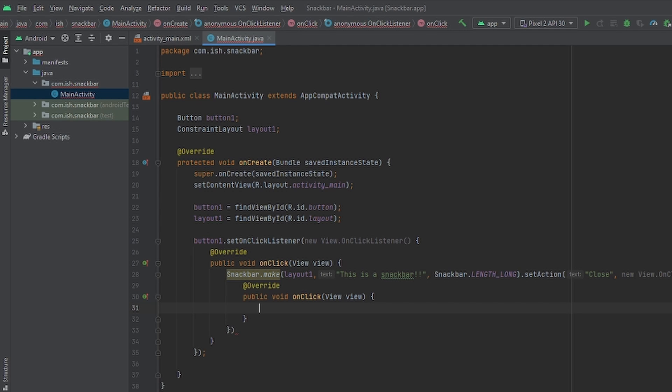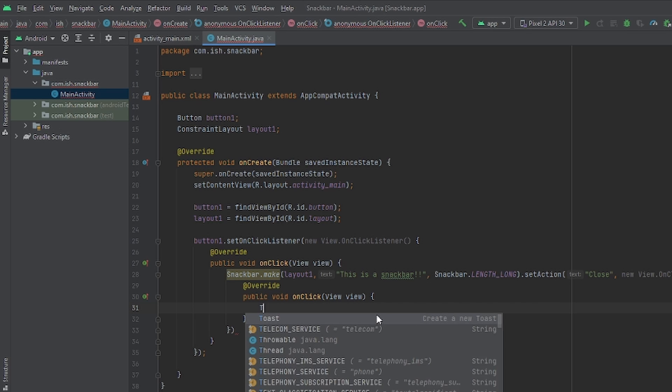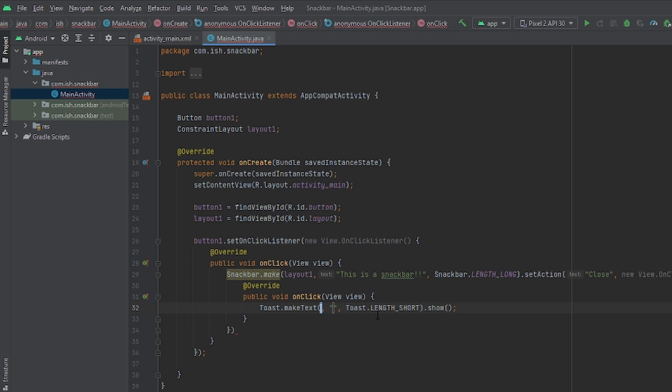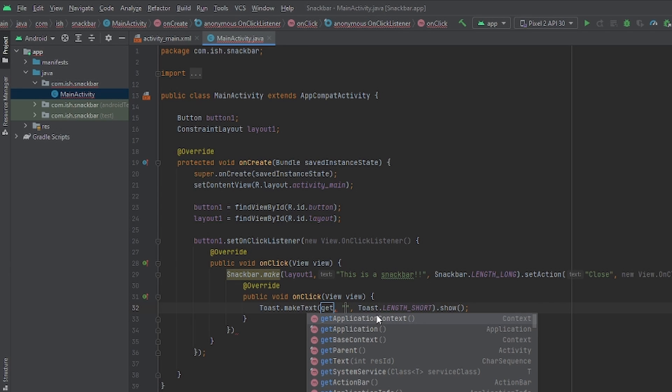Now that we did that, we wanted to do something once we press our close. So I'll just add a toast message. I'll put toast. Oh, it already has it for me. And in this one, I'm just going to put get application context.